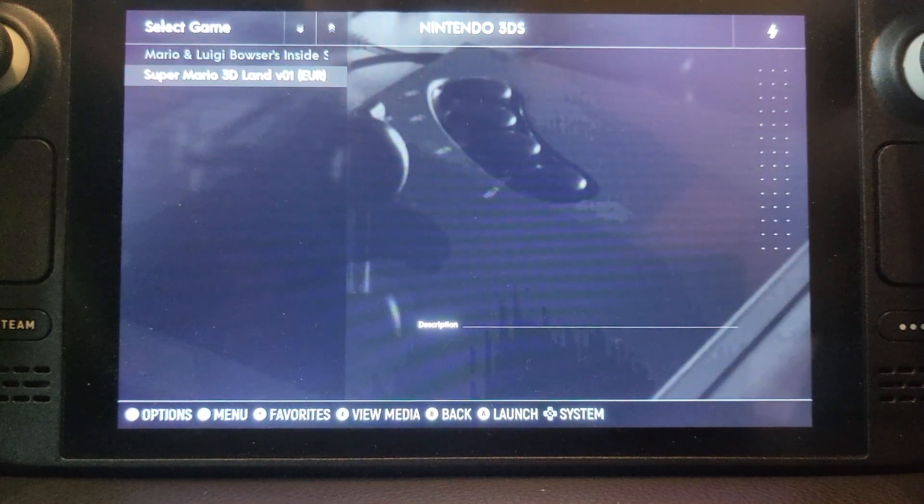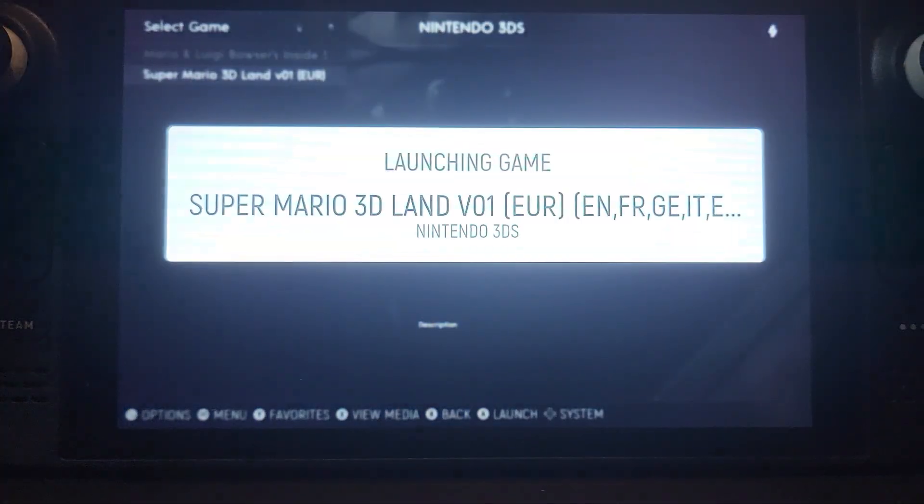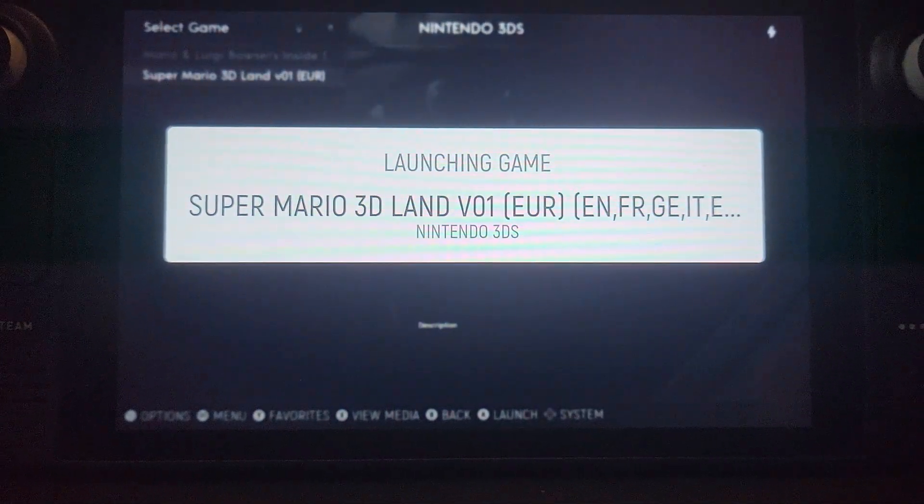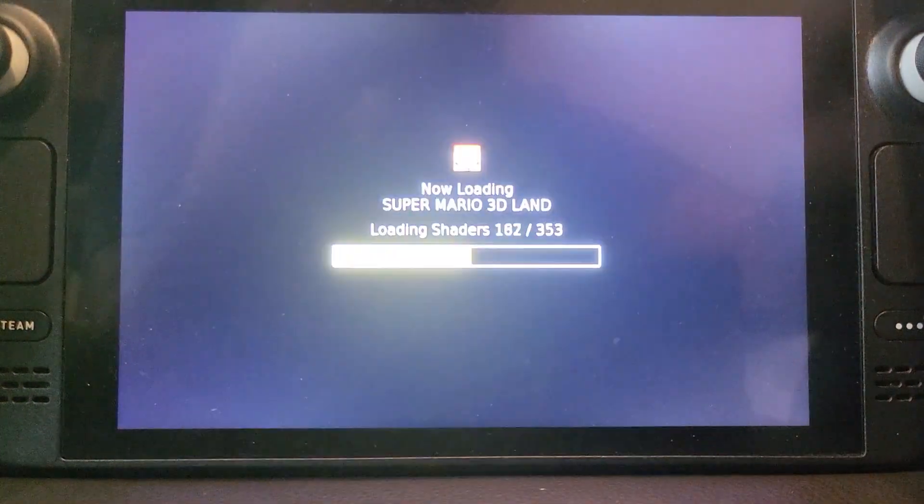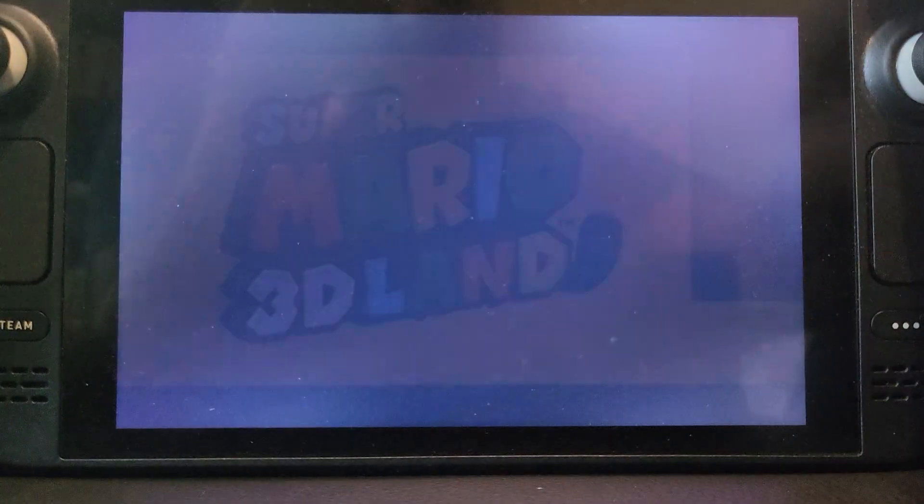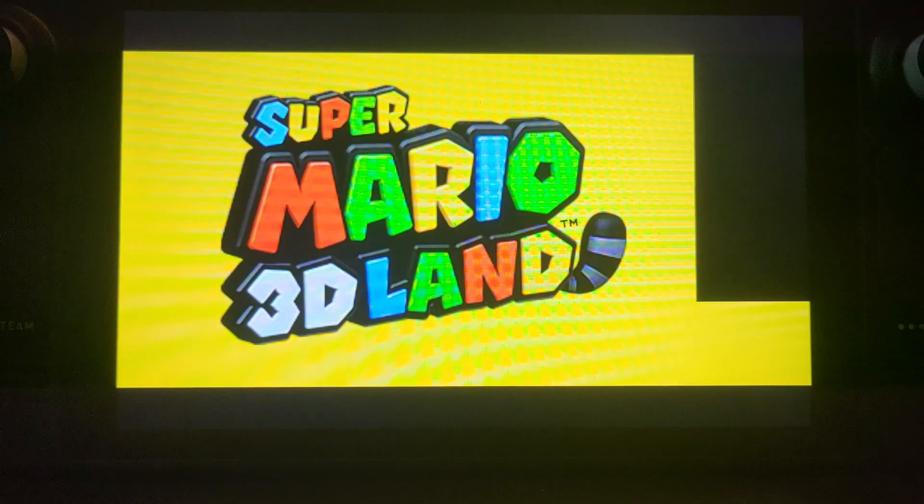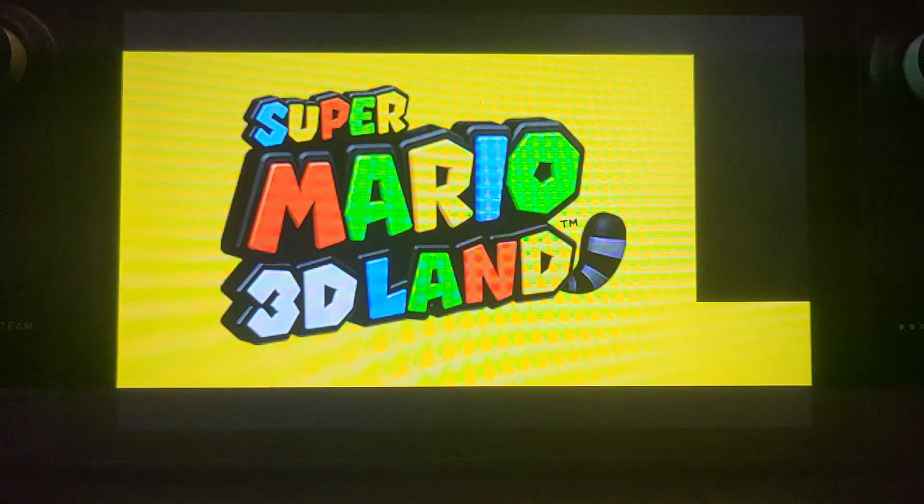If we go to Super Mario 3D Land, so this was encrypted but I decrypted it using the AES underscore keys dot TXT file. There we go.